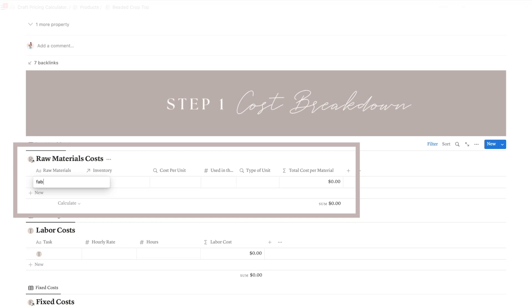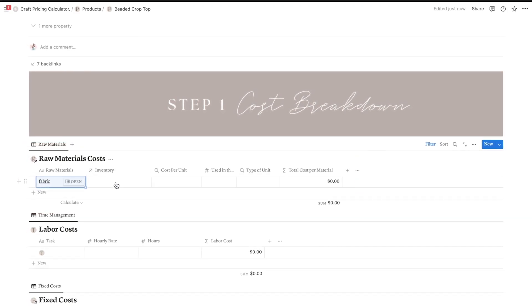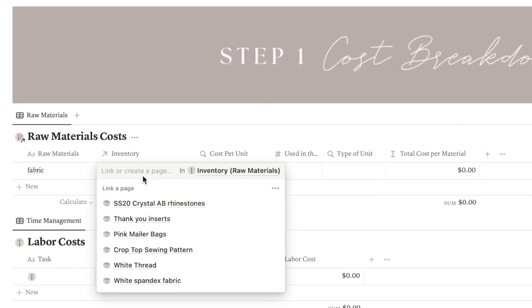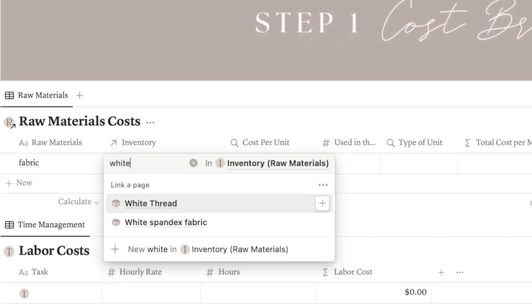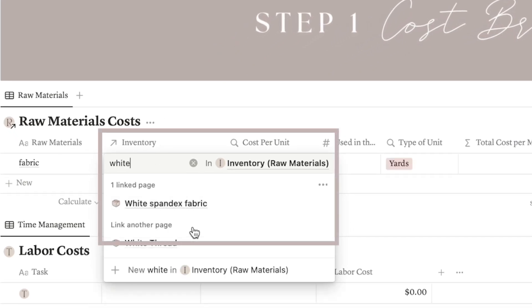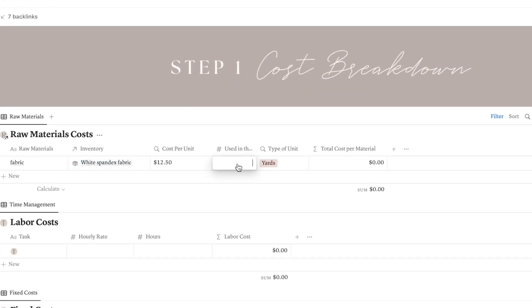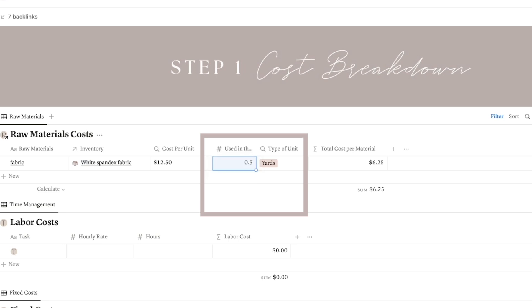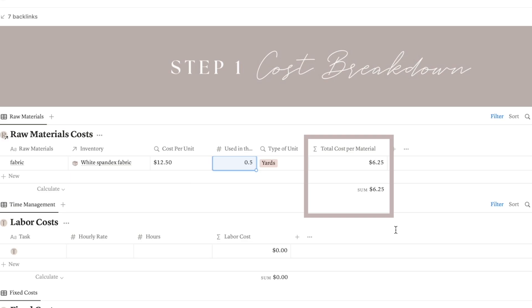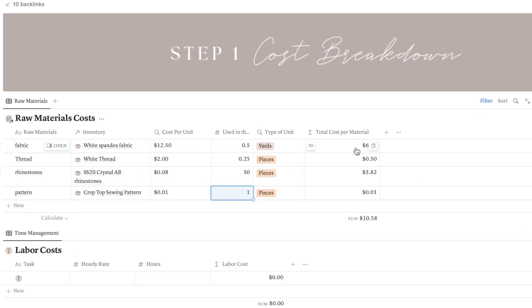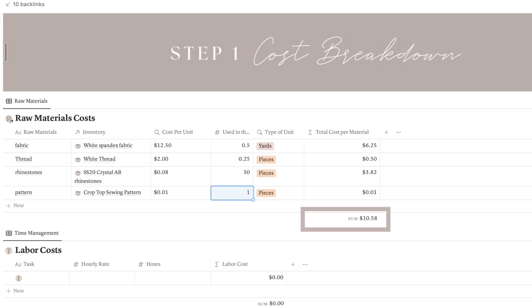So here, let's think about what we need to make this product. For example, we will need fabric, so in the next column choose which fabric from the inventory you're using — in this case, the white spandex fabric. If you input all your raw materials you will probably have more than one option to choose from, and you just need to type in the name you're looking for. Then enter the quantity of this material that will be used — for example, half a yard — and the total cost will be automatically calculated. Repeat the process with all the materials you need to make and ship this product, and the total cost of raw materials will be displayed at the bottom.